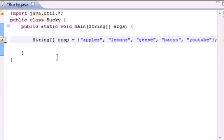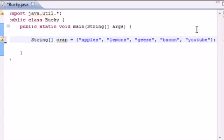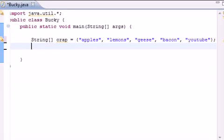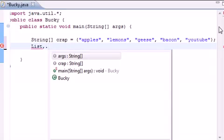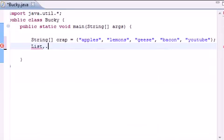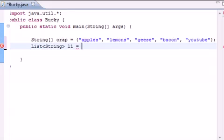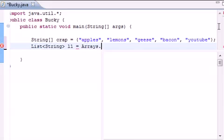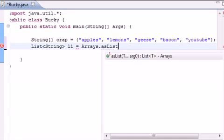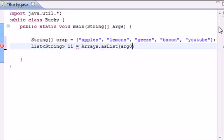So now we have an array. What we want to do is convert it to a list. So the easiest way to do this for testing purposes is put list and put string because that's what each string is. Go ahead and name it L1 because I don't feel like typing out list. So arrays dot as list